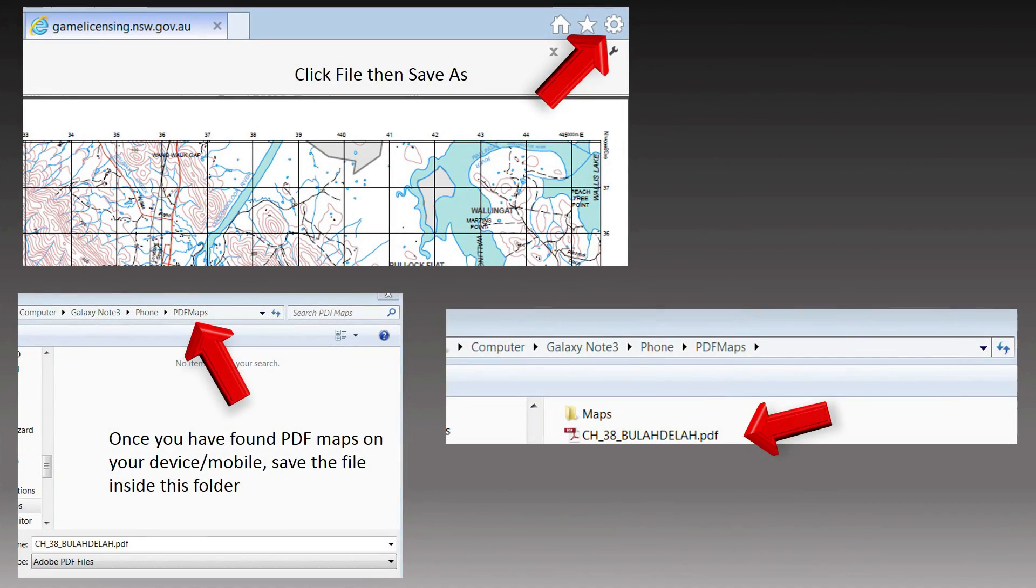This will open up a page showing the map. Depending on what browser you're using, find the little menu up top that says options. Click on file, then save as.